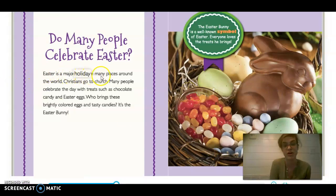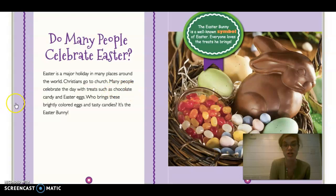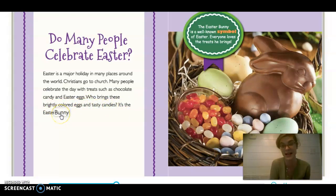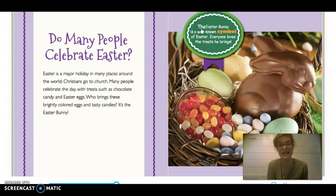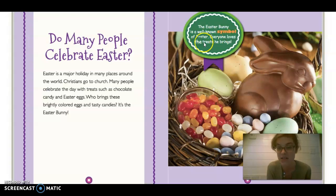Easter is a major holiday in many places around the world. Christians go to church. Many people celebrate the day with treats such as chocolate candy and Easter eggs. Who brings these brightly colored eggs and tasty candies? It's the Easter bunny. The Easter bunny is a well-known symbol of Easter. Everyone loves the treats.